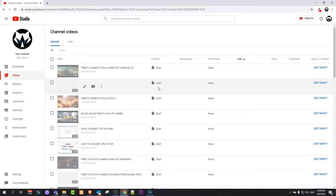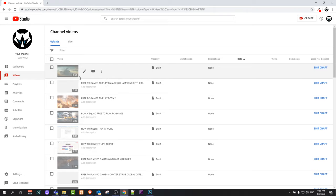So yes guys, this is how you can upload multiple videos to YouTube. If you found this video useful, leave a like, share this video, subscribe to my channel if you're new, and see you in the next one. Thank you.